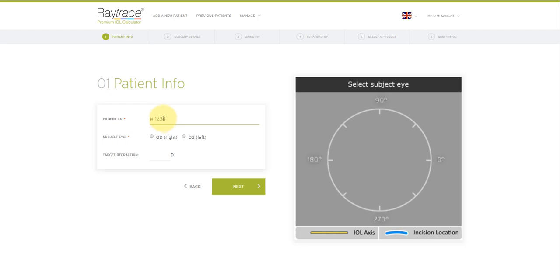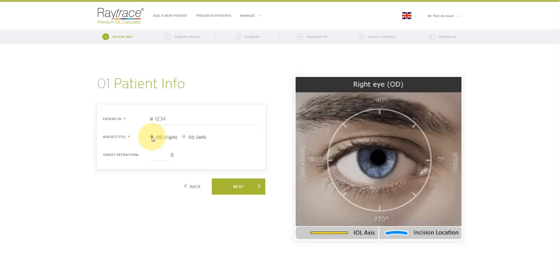I now need to choose the left or right eye for the calculation. Again, this is a mandatory field. And you can also add the target refraction. If you're targeting emetropia, then please type in zero. When you're ready, click next.